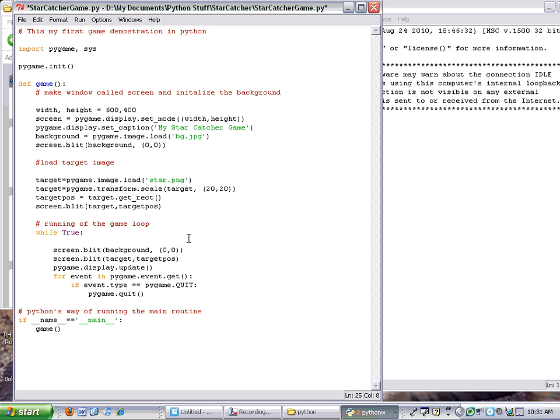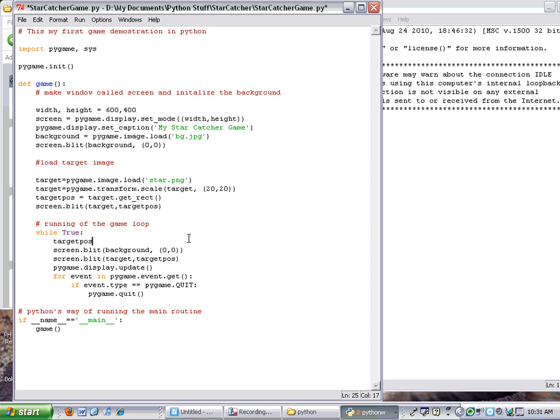a simple little move in place command. So target_pos, or target position, is going to be incremented by doing a += .move